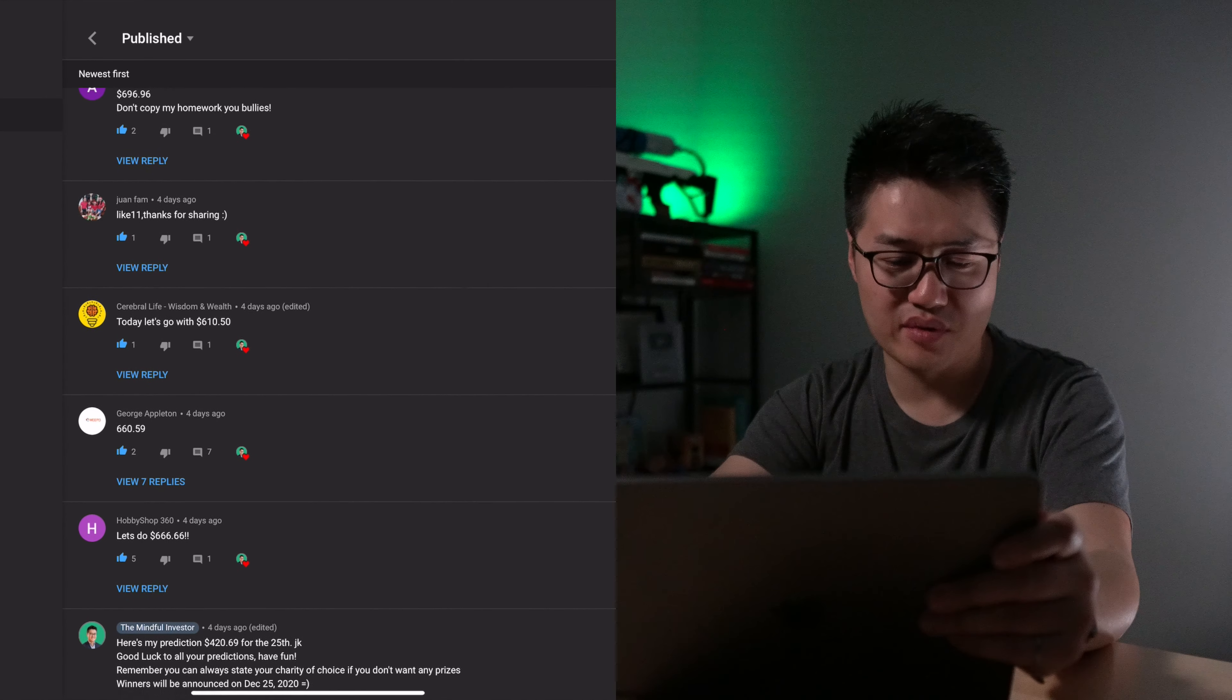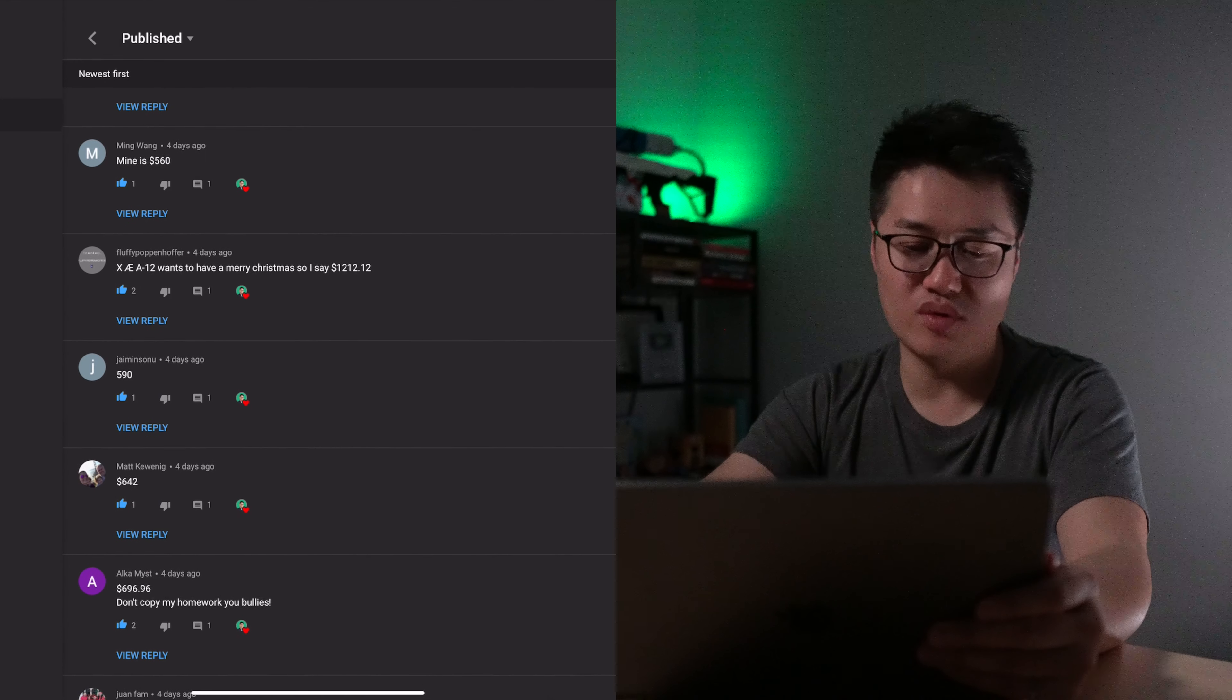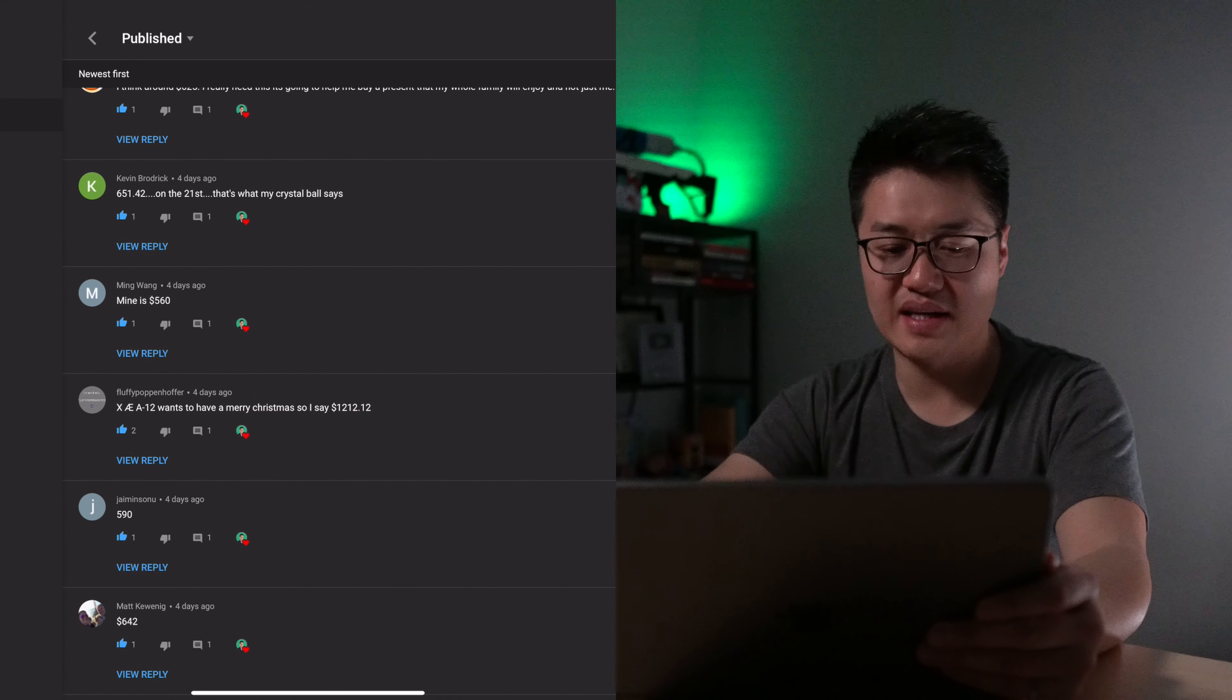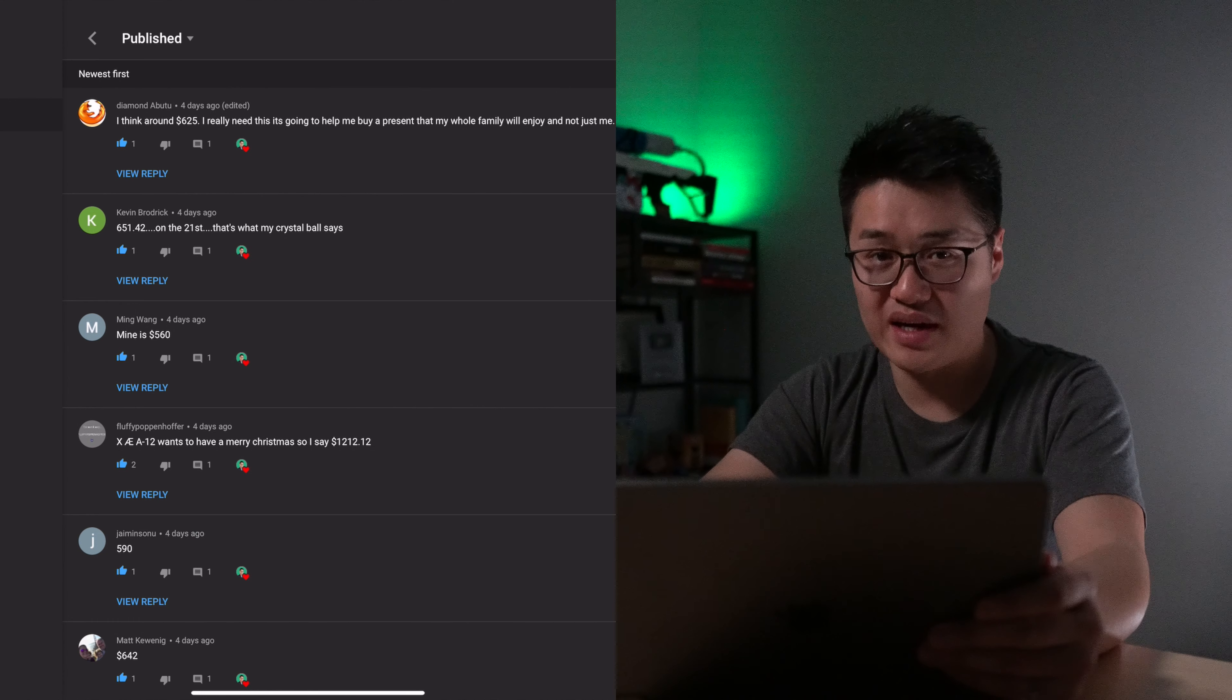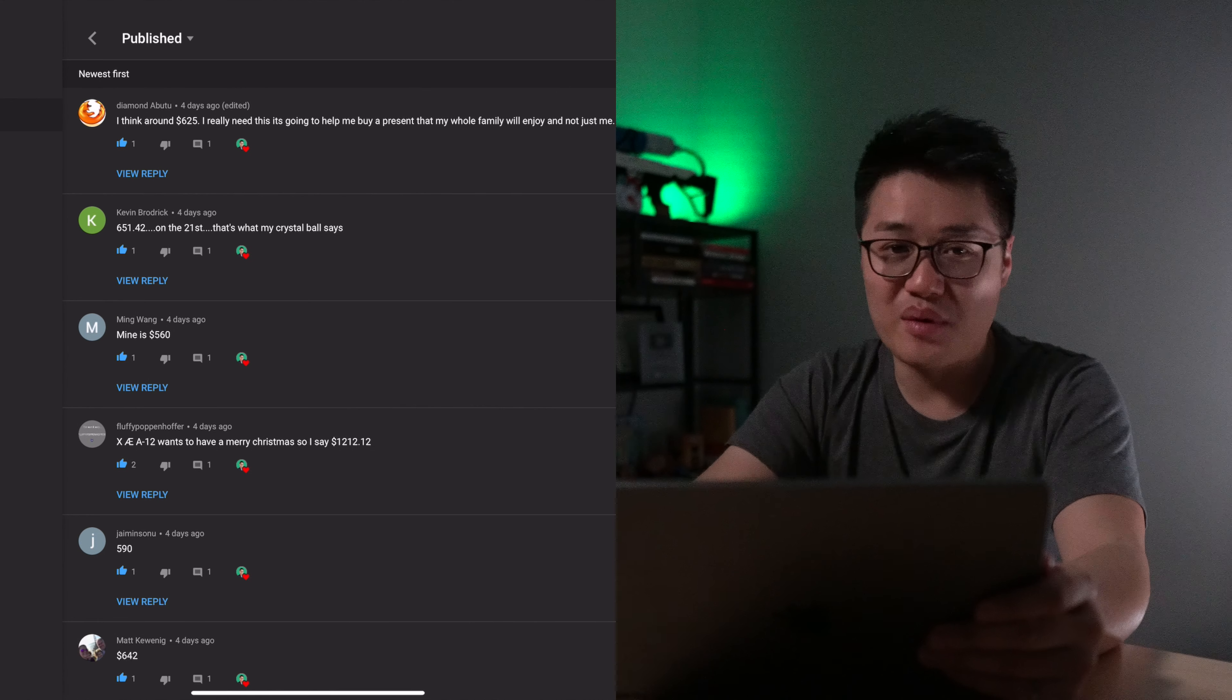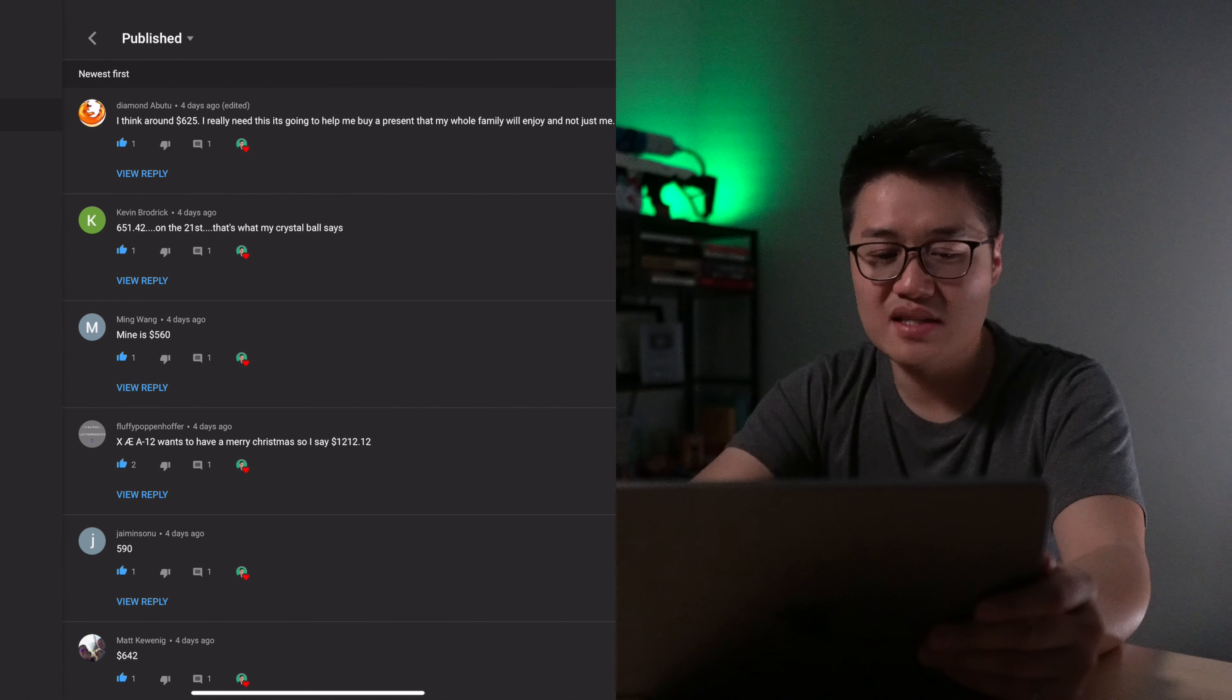And then we have $610 here, $696, $642, $590. Here we got a guess of $1212. That's very creative. Maybe we'll get there in two years, fingers crossed.